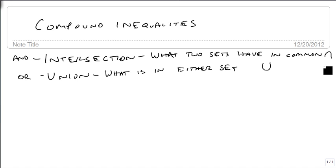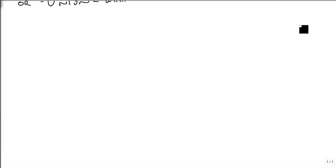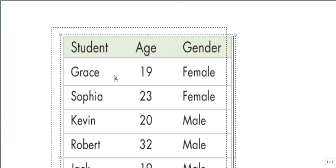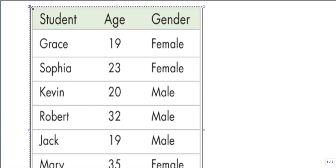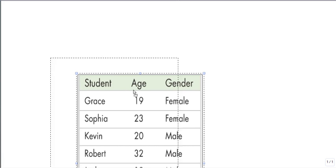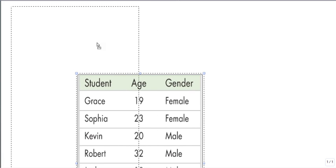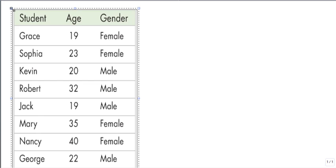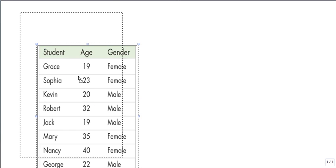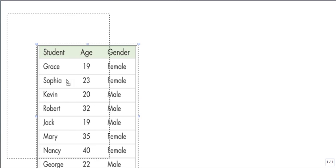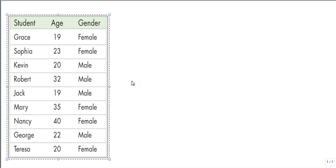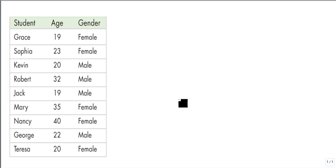And so to demonstrate this, we're going to take a random sampling of students taking a math class. So here's our students. And I want to build a set, let's call this set A, and it is all of the females.